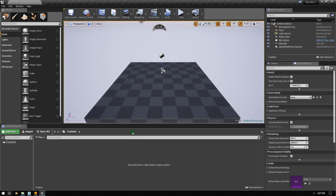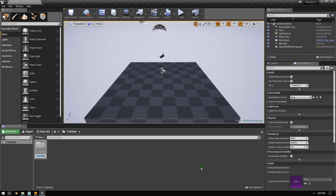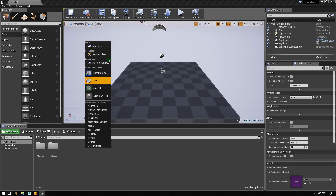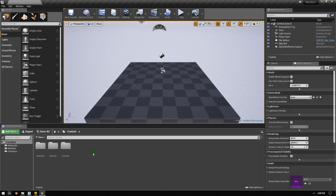With the engine open, I'm going to start by importing my car. I have the content browser open and I'm going to create some folders first — I like to keep things very organized. I'll create a meshes folder, a textures folder, and a materials folder. I generally like to work this way so that textures, materials, and meshes are all stored in their respective folders.